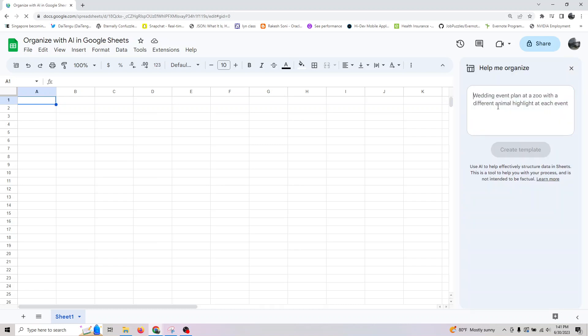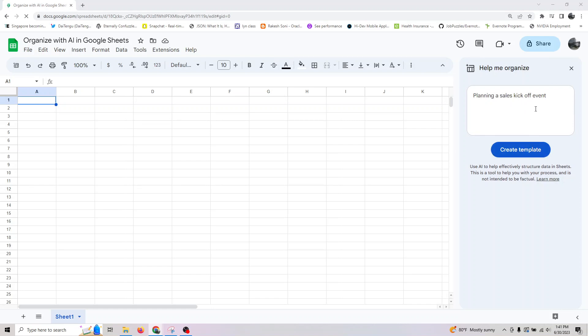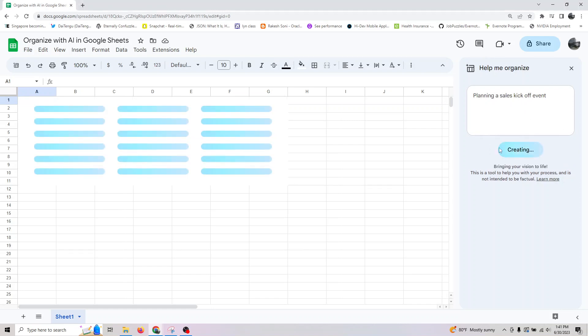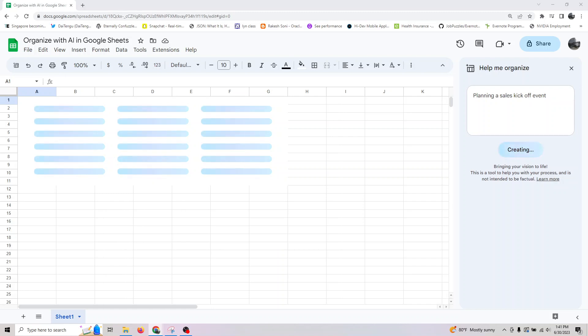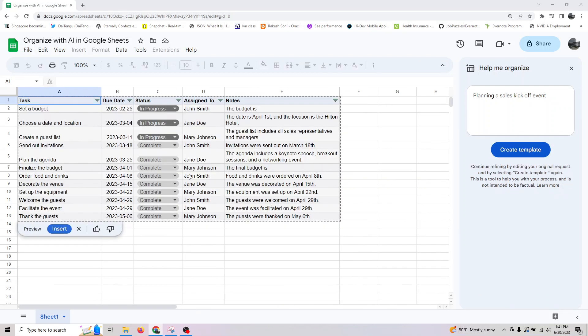Let me ask it to do planning a sales kickoff event. Similarly, if you are someone who likes travel, I'll show you the next example. It created this one for planning a sales kickoff event.